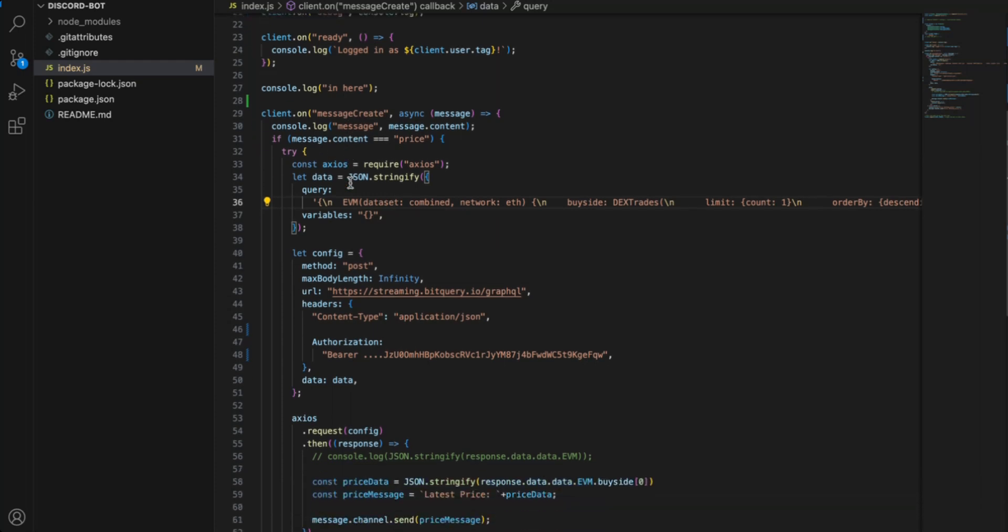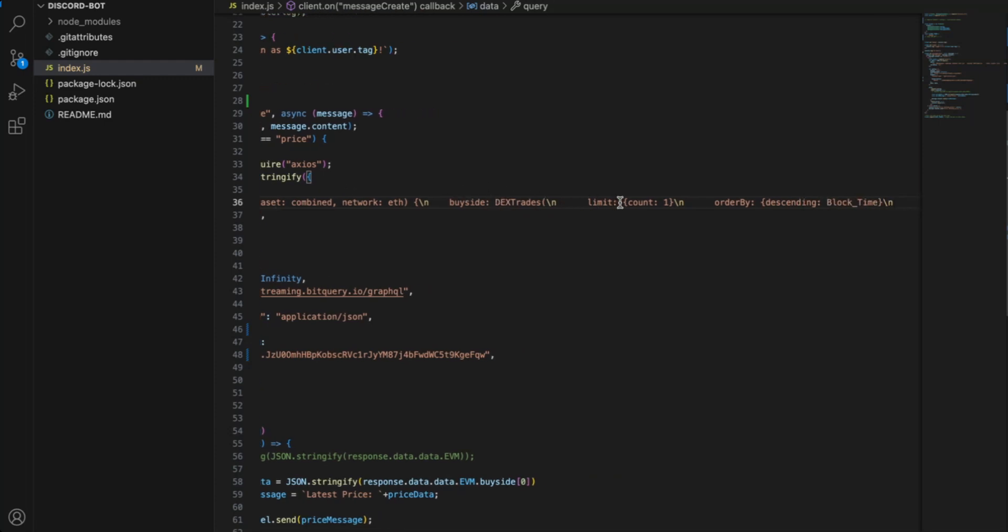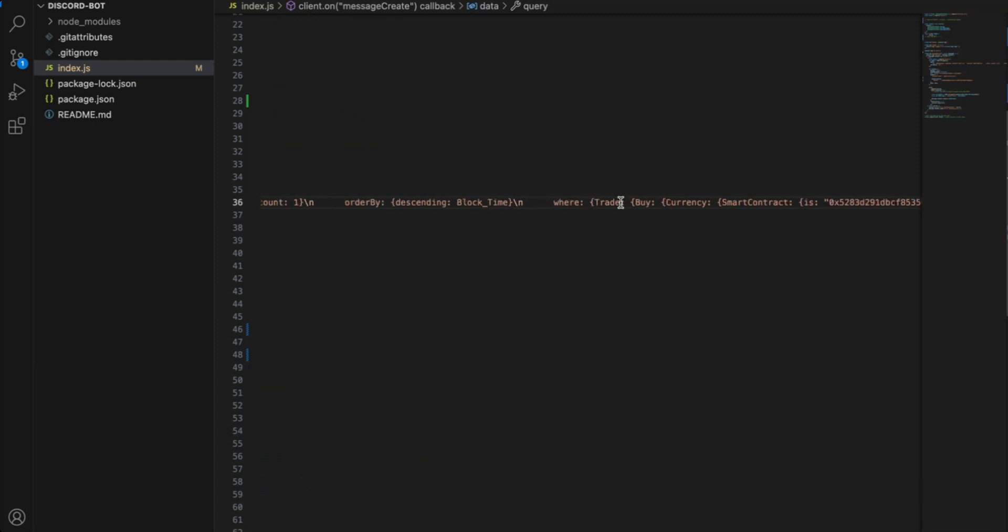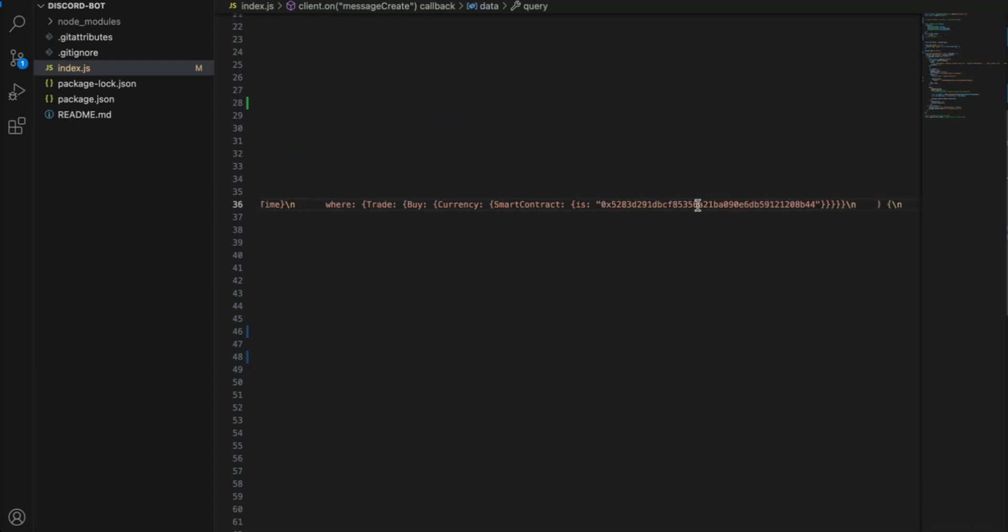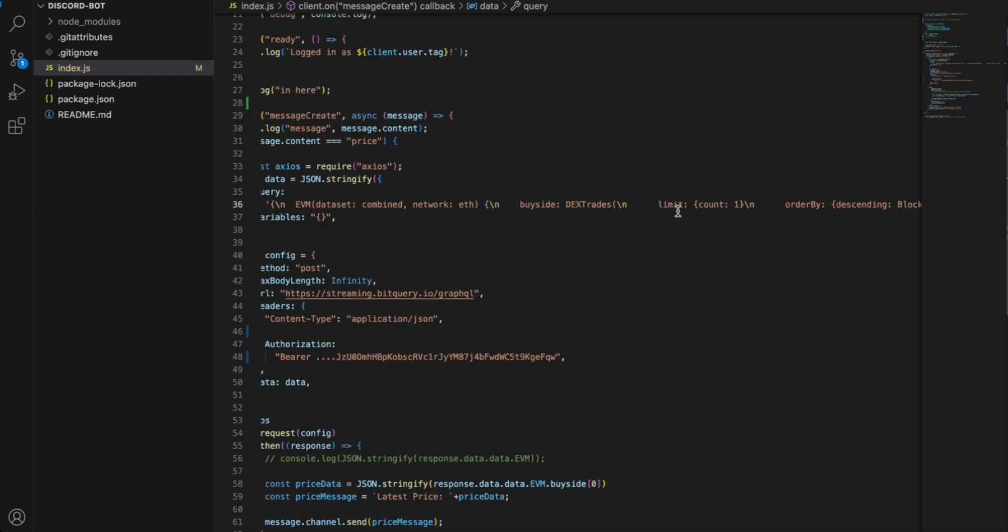What we will do, we will asynchronously send a request to bitquery Dextrade's API that will get us the price for the blur token. So you can get the price for any token. So I've used blur token as an example here.